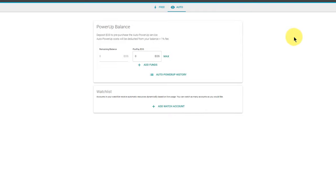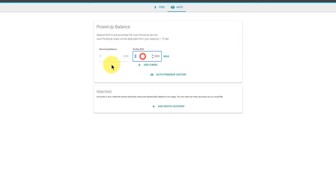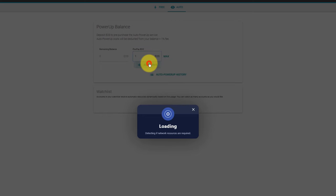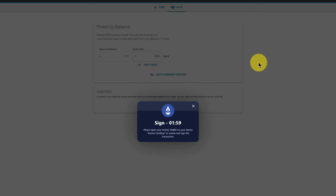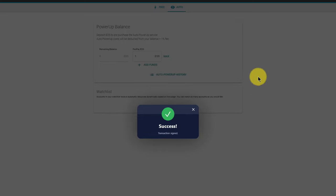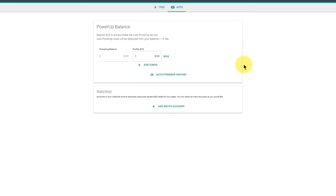The auto feature first requires me to sign in with my EOS account, which I've done here. I'm using the Greymass Anchor wallet. Now I'm on the auto tab. There's just two steps that I need to complete. First I need to deposit some EOS, so I'm going to deposit one EOS into my power up balance. Click add funds, I'll sign that with my Anchor wallet and it should go straight through.